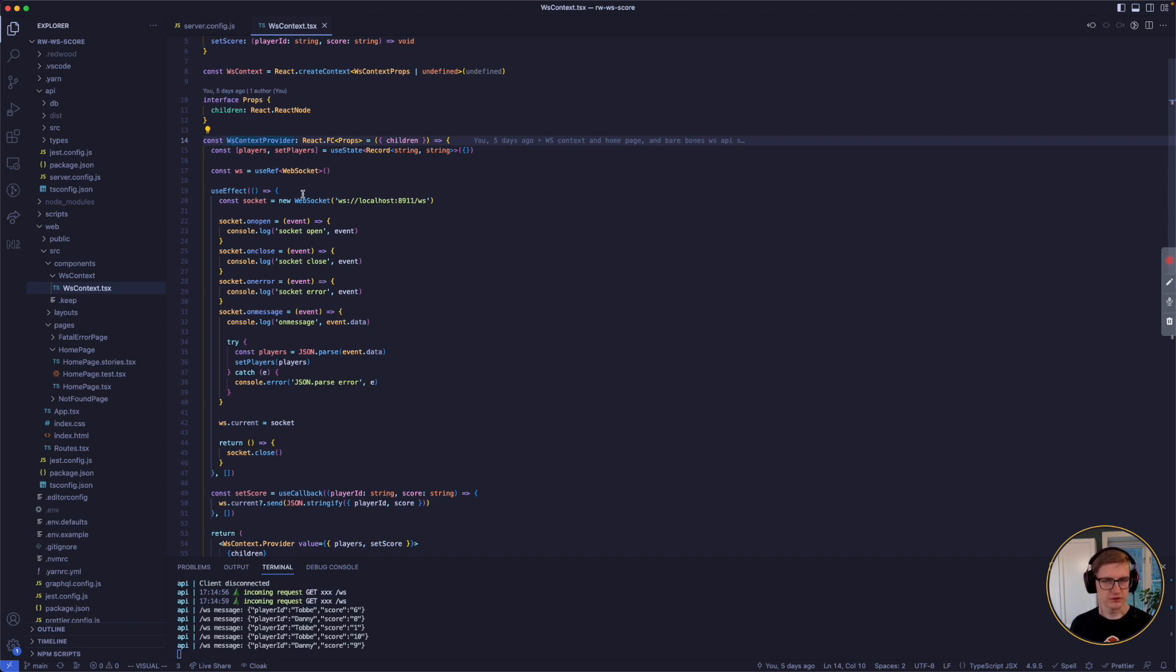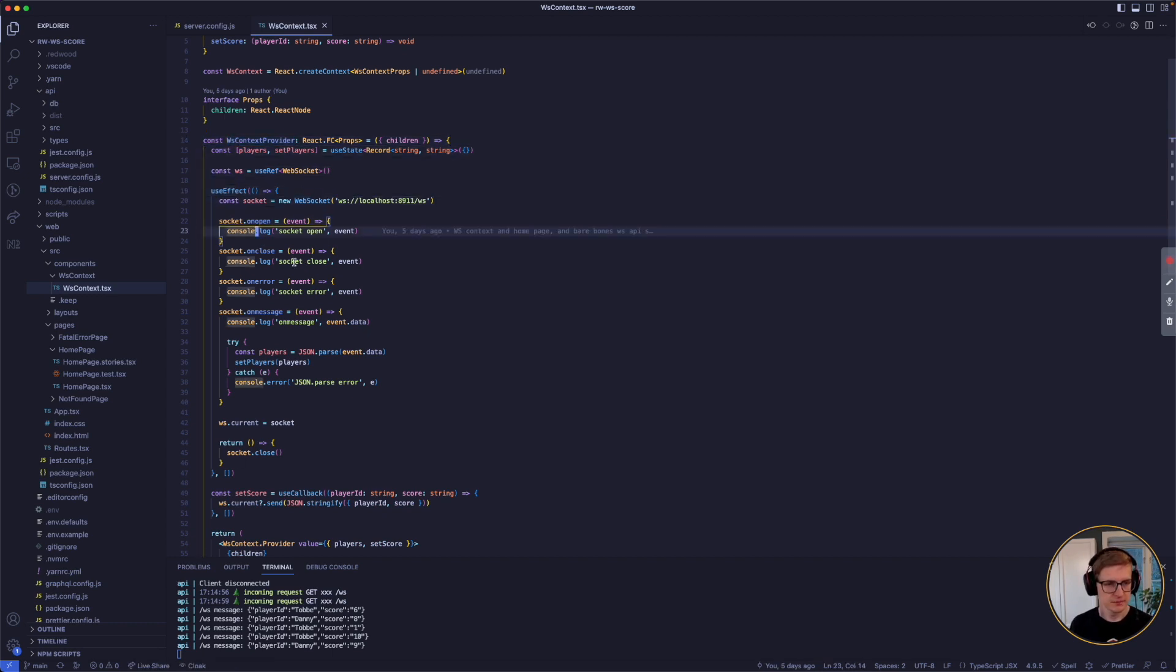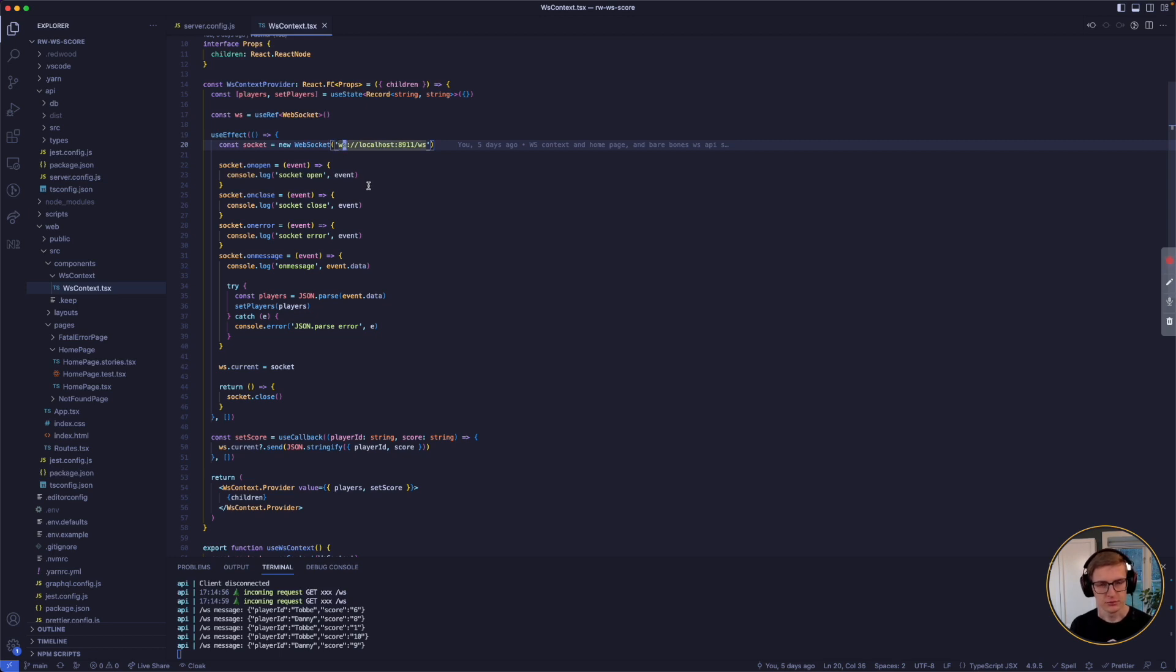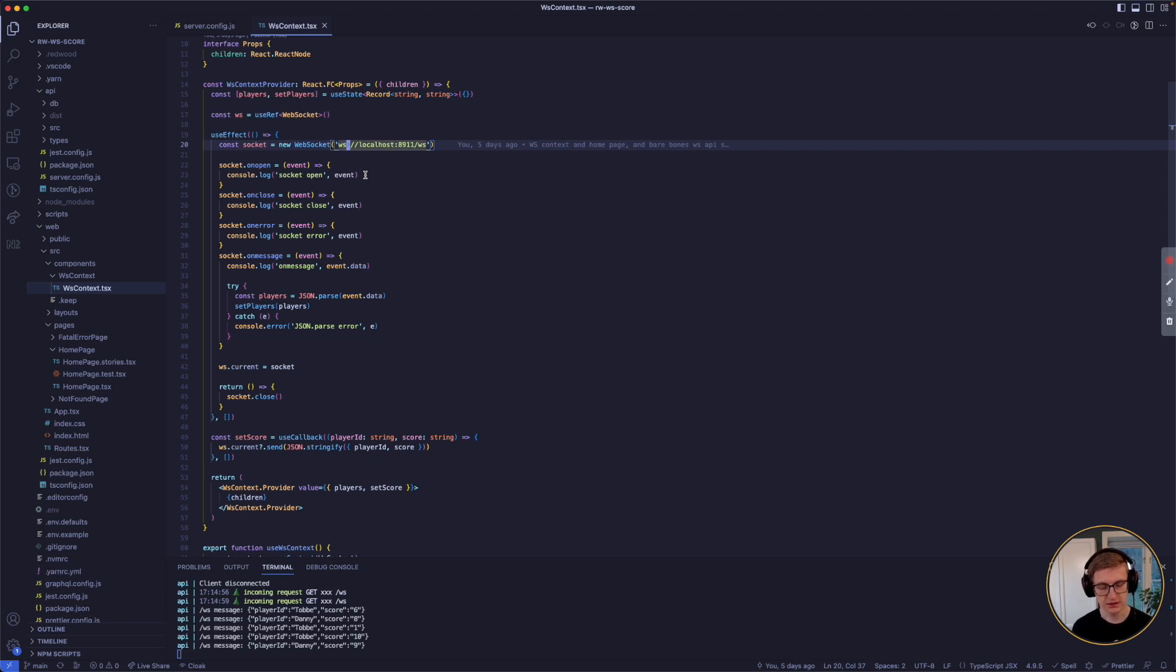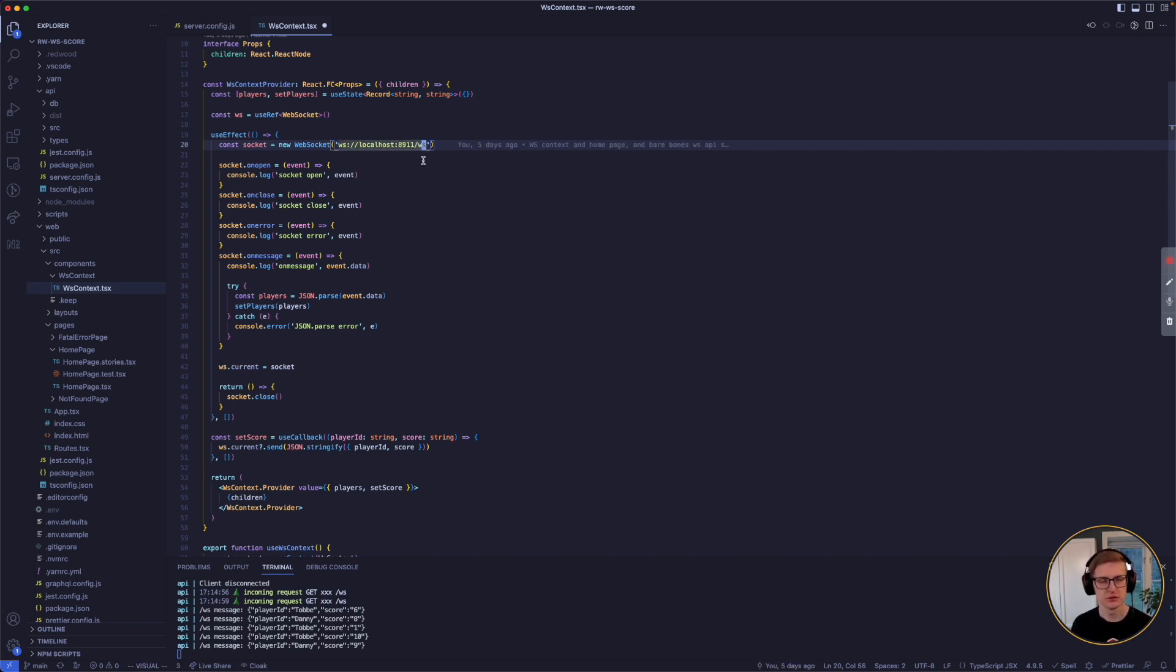When it's first mounted, this useEffect will be triggered and a new WebSockets connection will be created. And here you can see we use the WebSockets protocol, WS. This is like for unsecured communications like HTTP. For secure communications like HTTPS, it would be WSS instead, but localhost is unsecured. And then over here we have that URL that I added to the configuration file before.